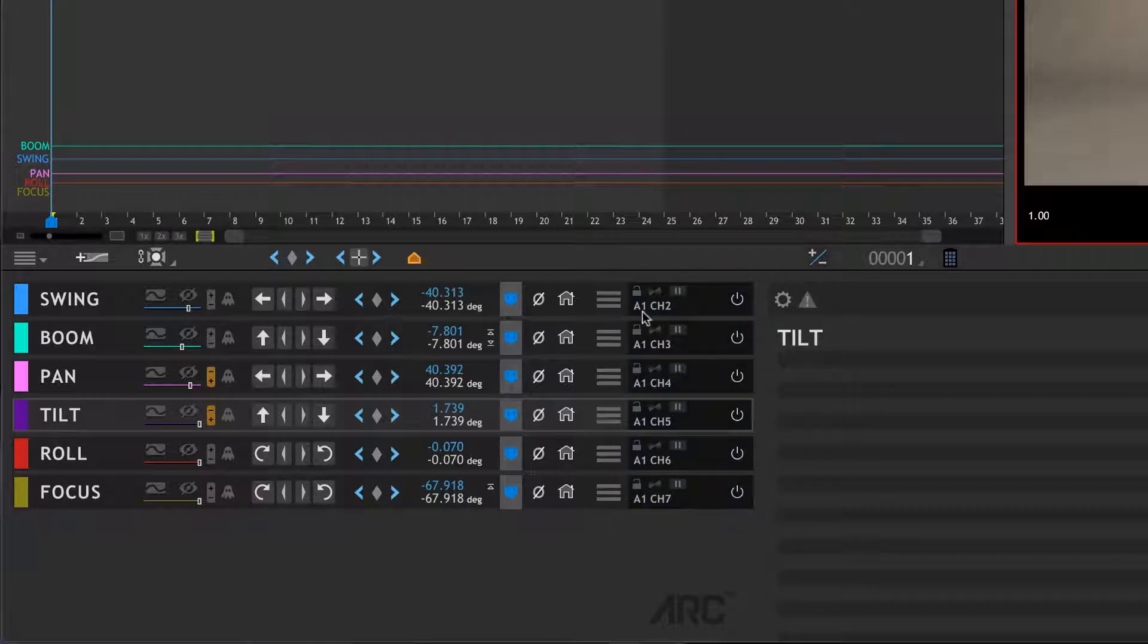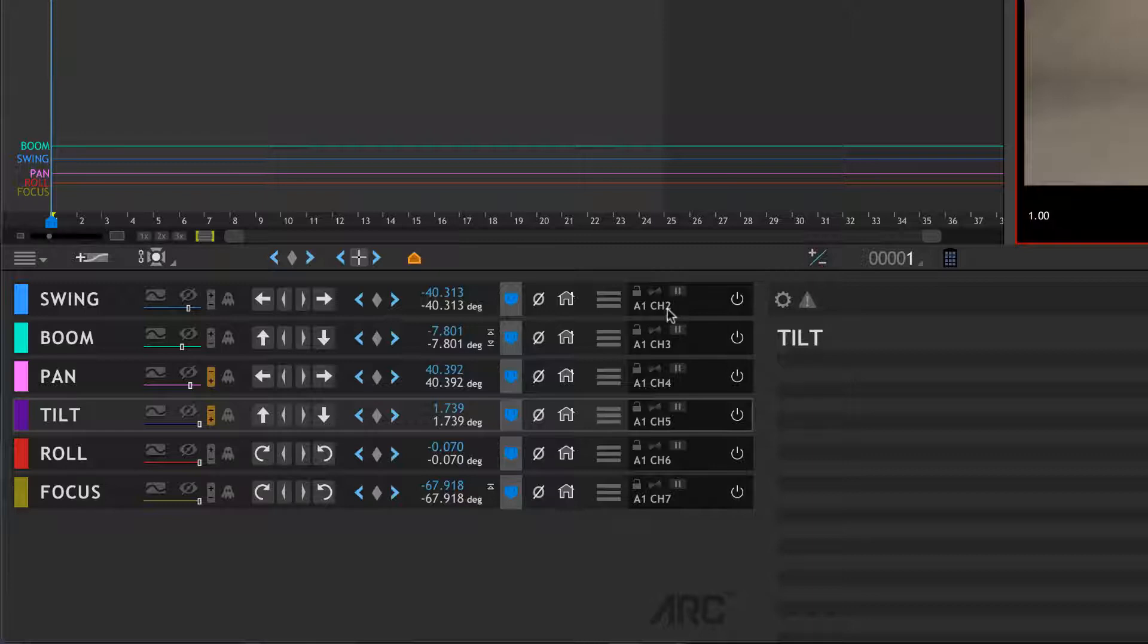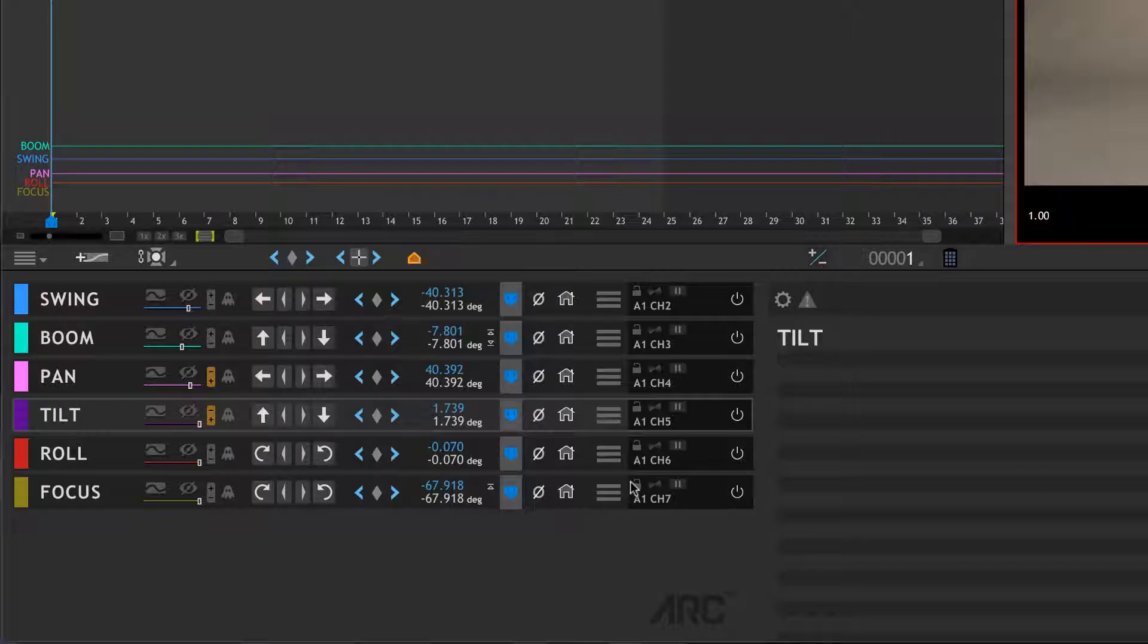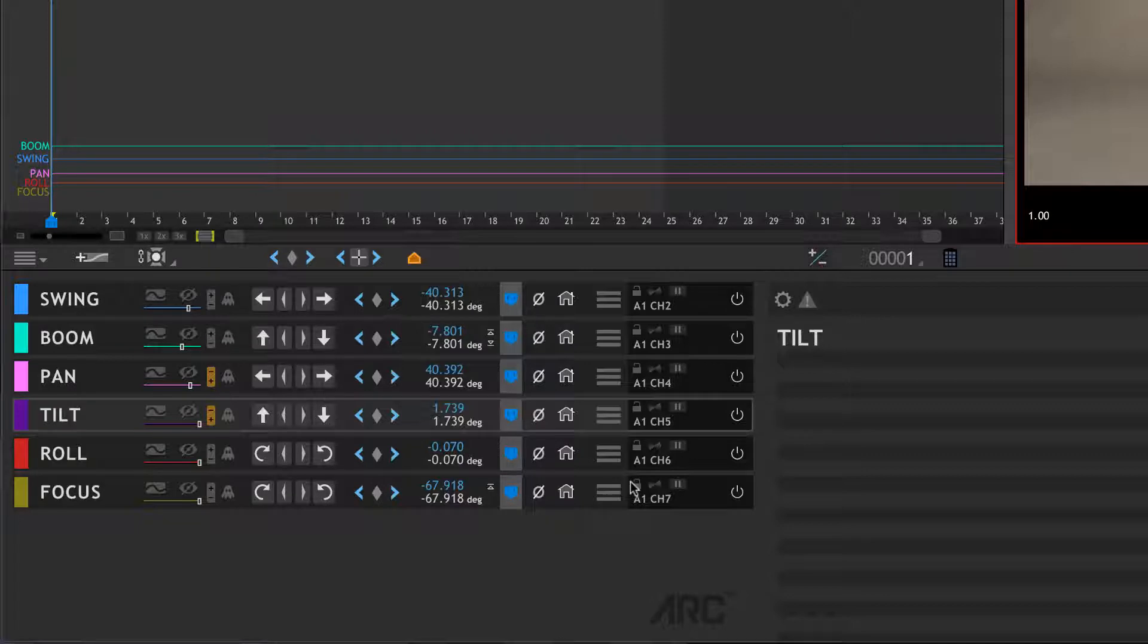They're all registered to separate channels within the device. This A1 means Arc Motion Control 1, and then you see channel 2, channel 3, channel 4, etc. You can do 16 channels out of the DMC Plus and out of the DMC. You'll notice there's no channel 1 because we're going to set up channel 1 for track.